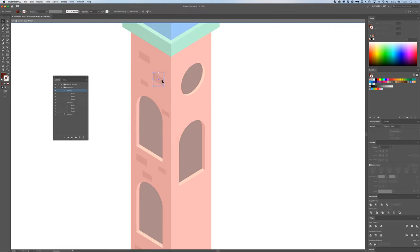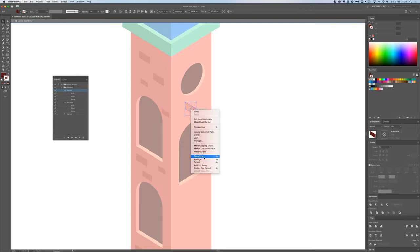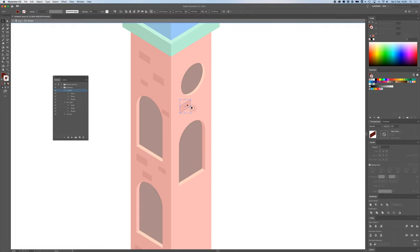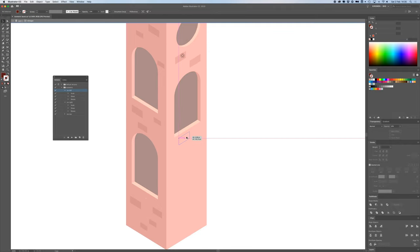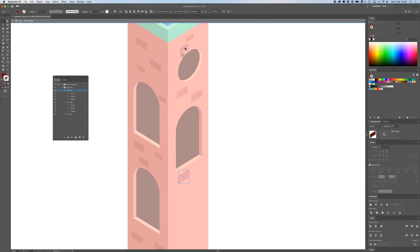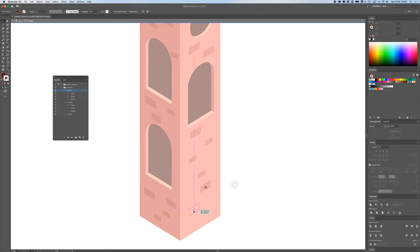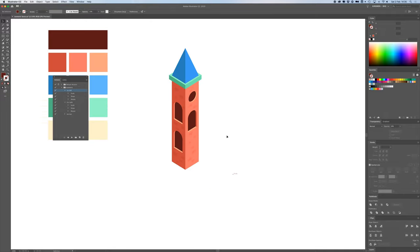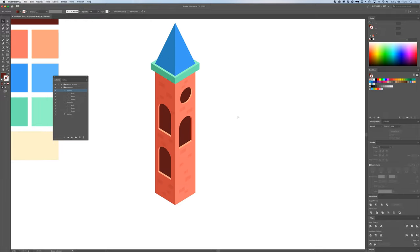I'll drag the brick group over to the other wall, right-click > Transform > Reflect, hit OK, and fill that wall up as well — just copying all the shapes and making it random. There we go, looking nice.